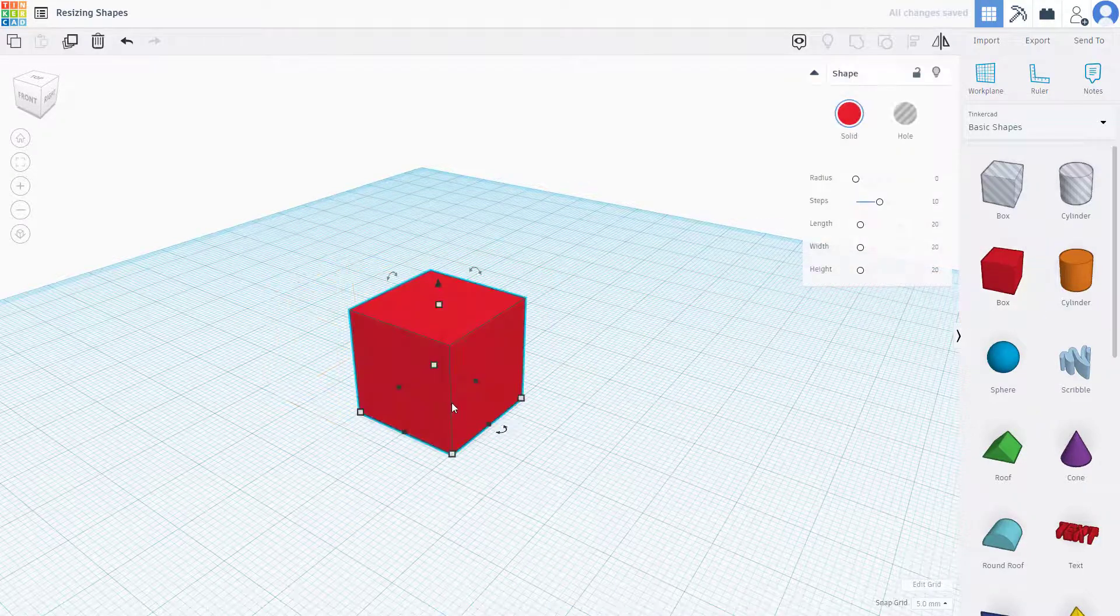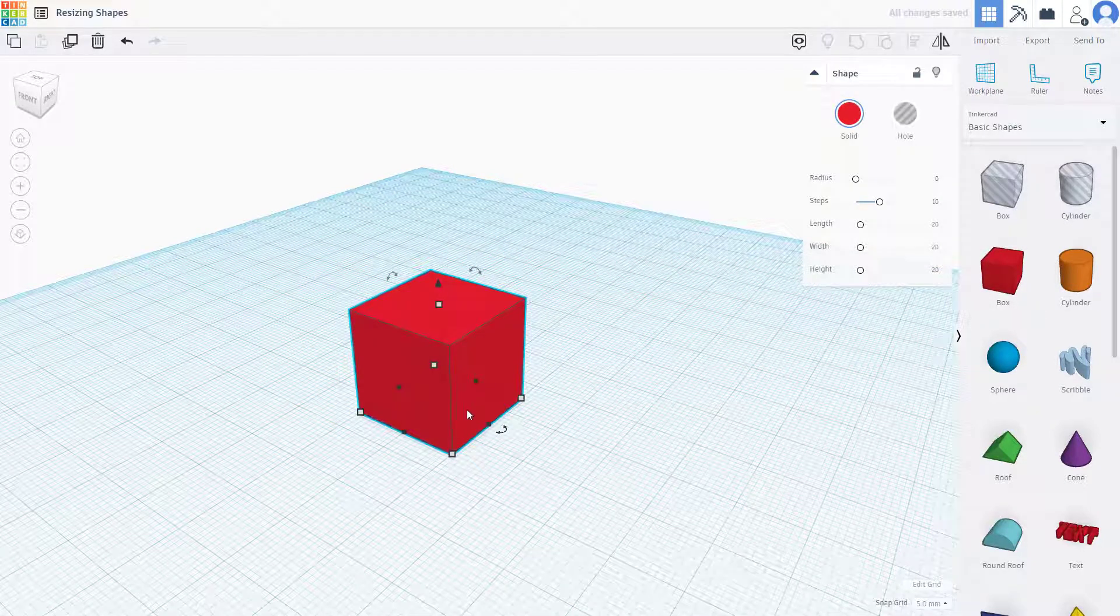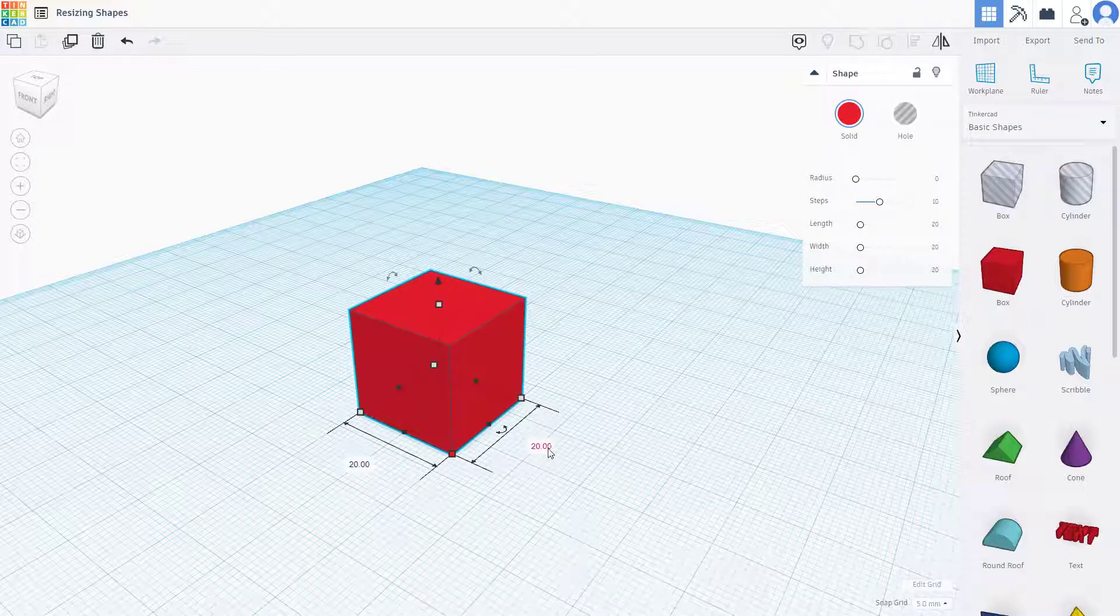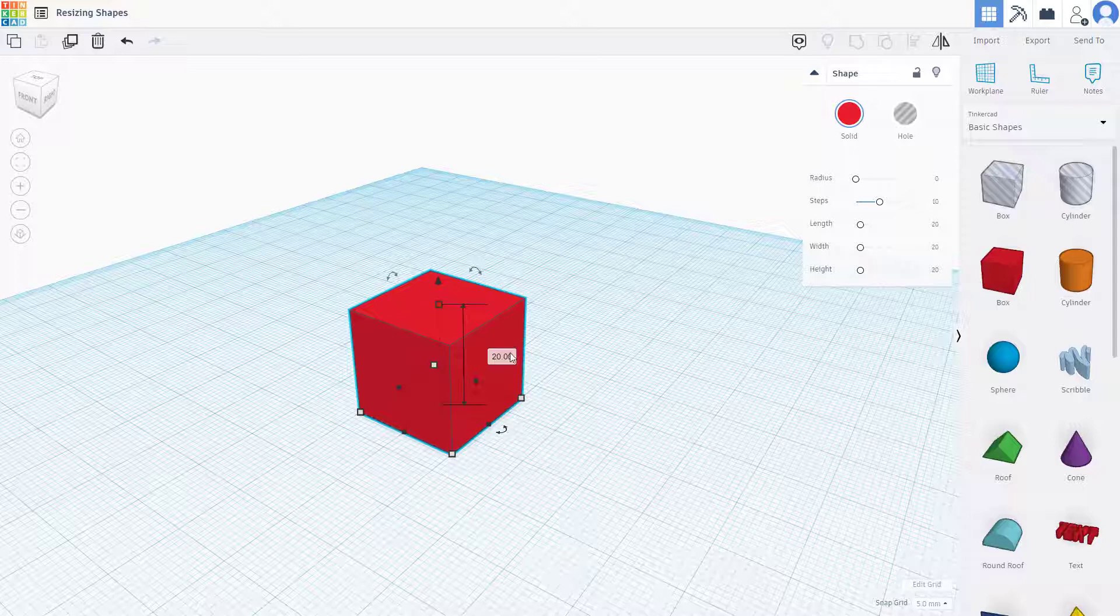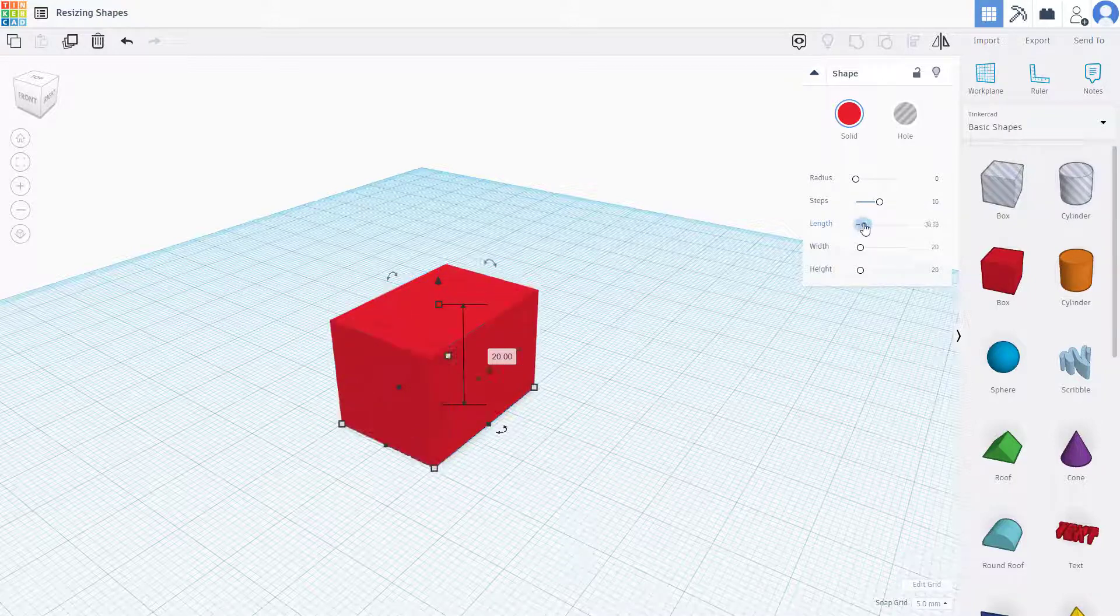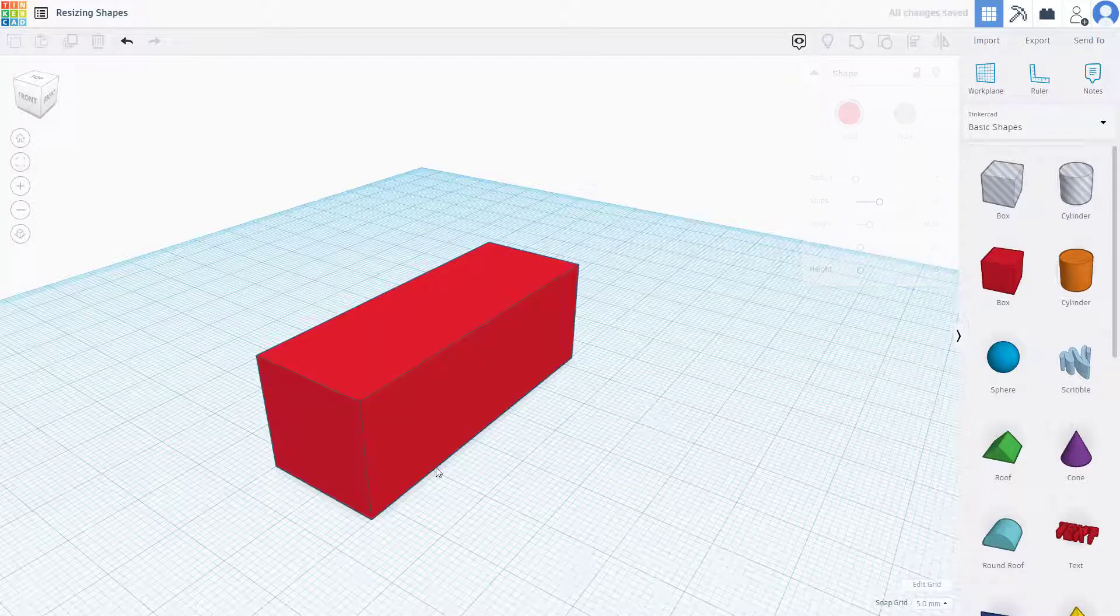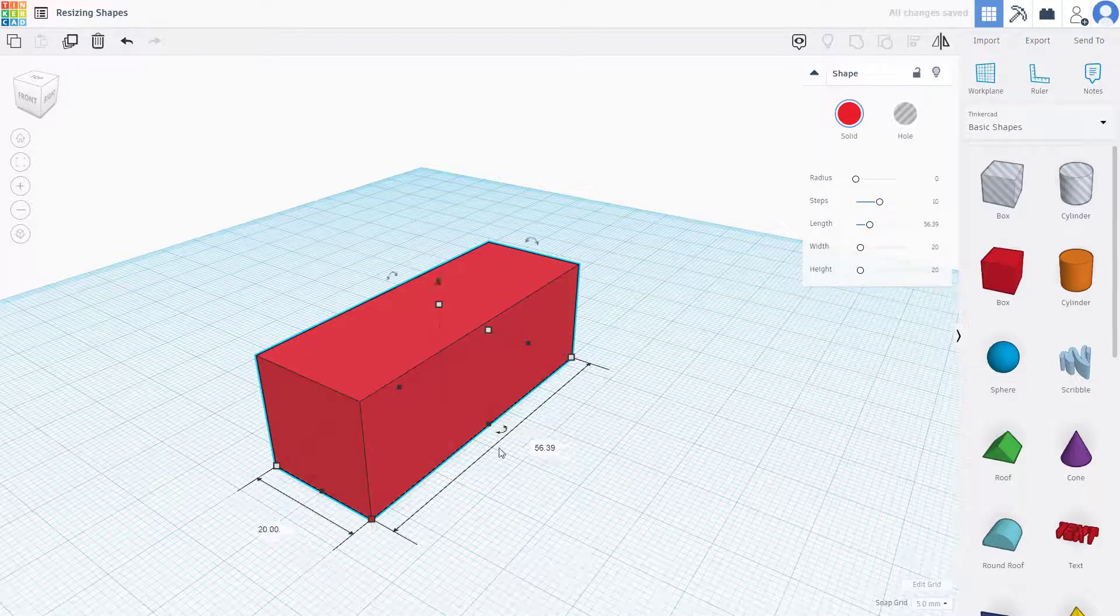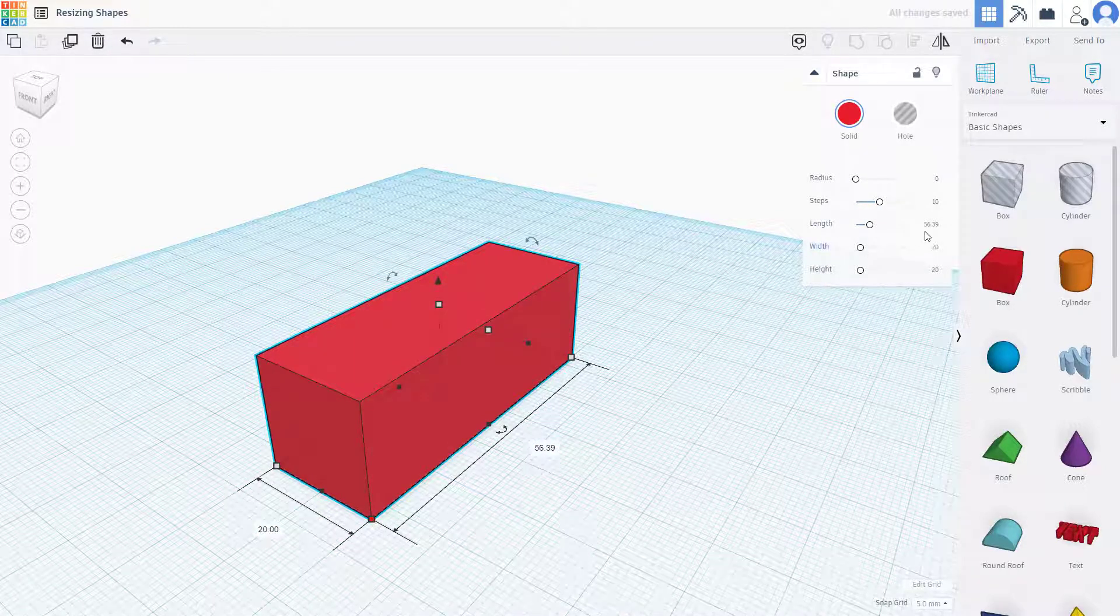Bring in another box. By default, if I click this, you can see the value is 20 millimeters each. So if I click here, it's 20 millimeters. If I increase the length right here and then click, let's say for example it is 56.39.